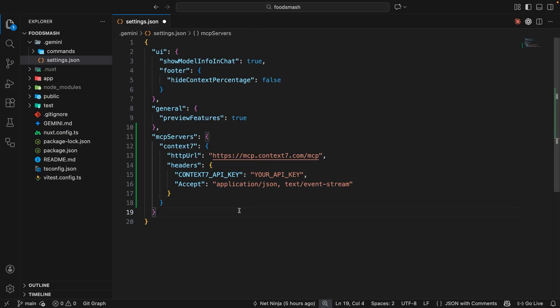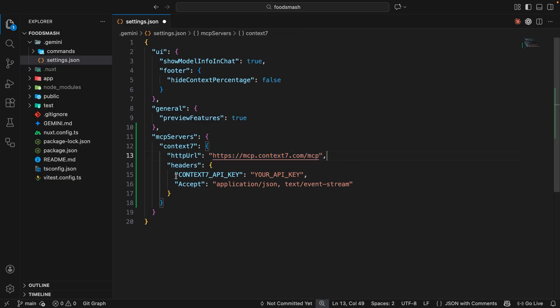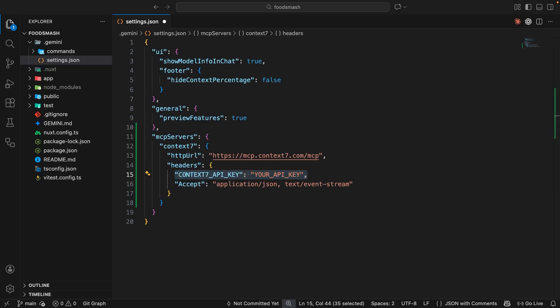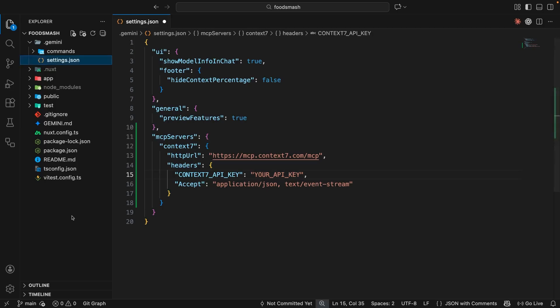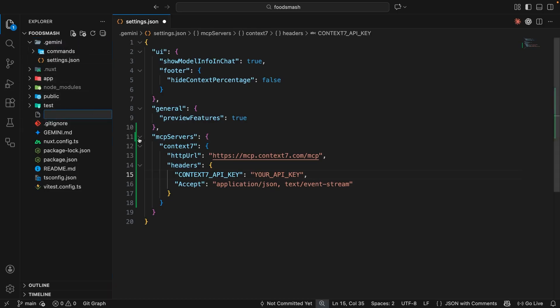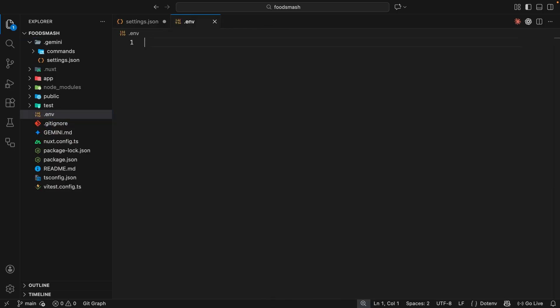If you take a look at this server configuration, we've got the URL to reach the server. And then we've got some headers. We need to supply an API key right here, which is what we got before from the Context7 website. Now, instead of adding the API key here directly, where it might accidentally get pushed to a public repo, we can keep it inside a .env file instead. And then Gemini CLI allows us to reference those variables inside this settings file.